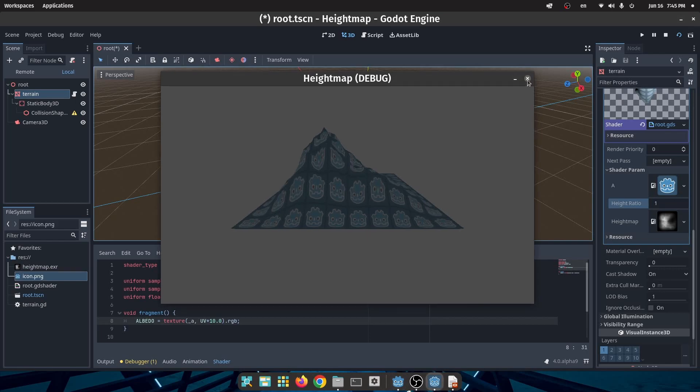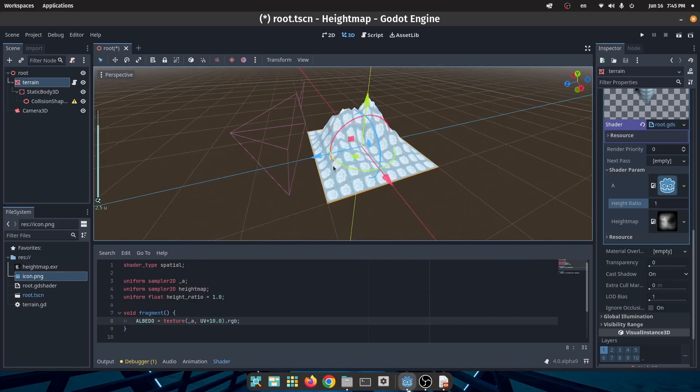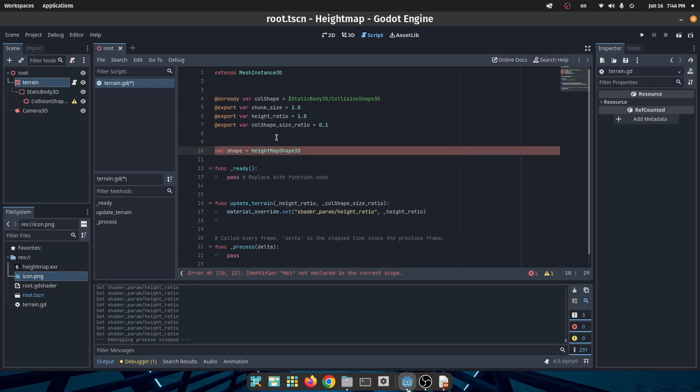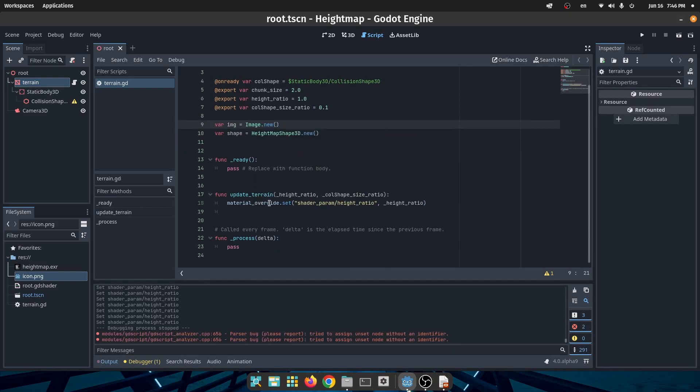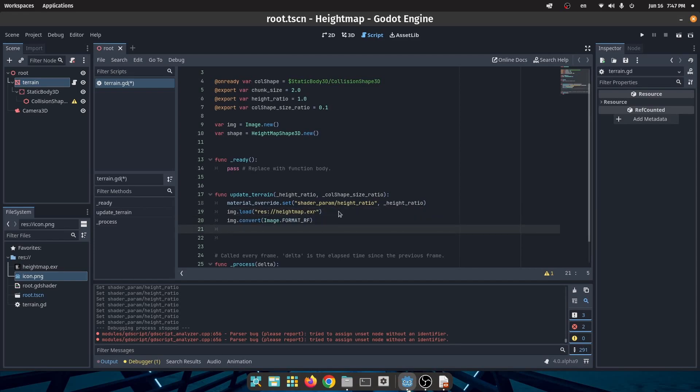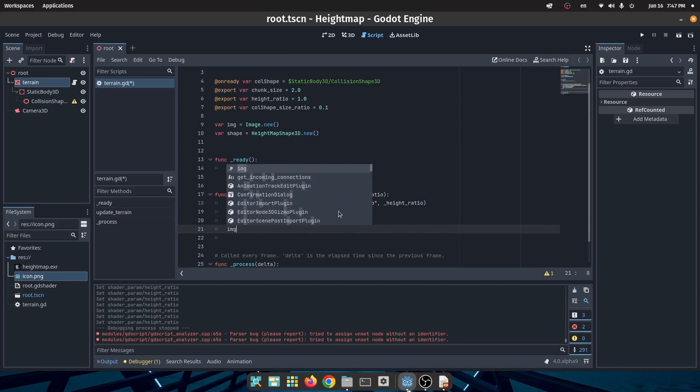Now it's time to create a collision shape for our terrain. For that I will create two other variables. One of them is an image object and the other is a HeightMapShape3D object. In my update terrain function I will load the image and I will convert the image to a format RF. You should convert the image to this format because our image for each pixel has only one value.